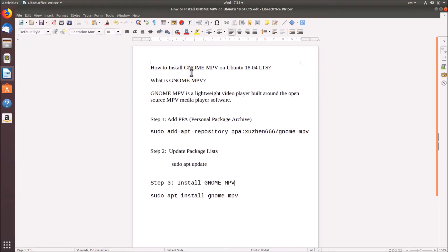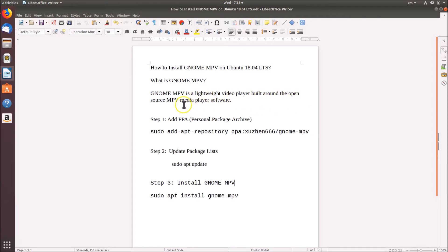In this tutorial I'm going to show you how to install GNOME MPV on Ubuntu 18.04 LTS. GNOME MPV is a lightweight video player built around the open source MPV media player software. You can use it to play your media files.